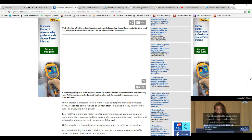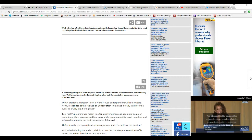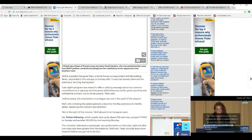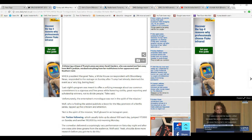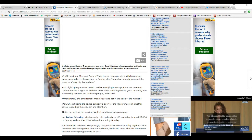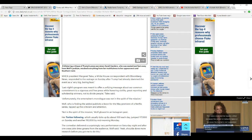WHCA President Margaret Tellev, White House correspondent with Bloomberg News, responded to the outrage on Sunday after Trump had already slammed the event as a big, boring bust. Last night's program was meant to offer a unifying message about a common commitment to a vigorous free press while honoring civility, great reporting, and scholarship winners not to divide people, Tellev said. Unfortunately, the entertainer's monologue was not in the spirit of the mission.